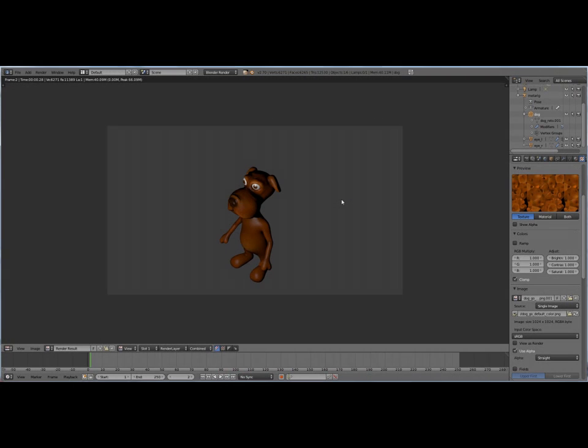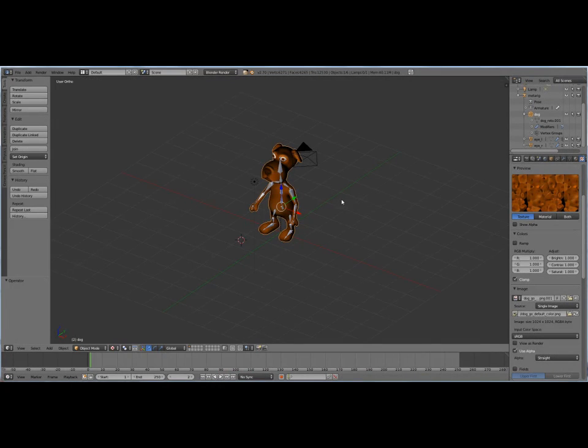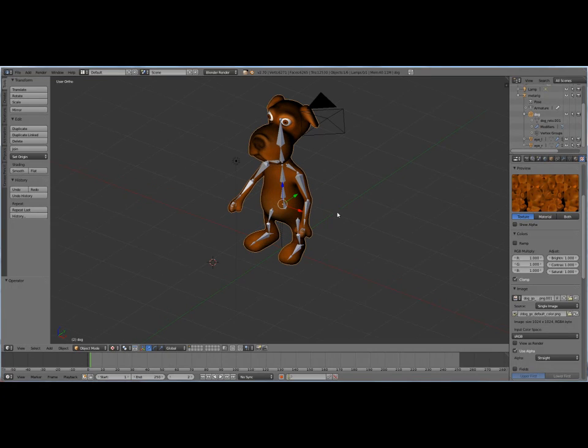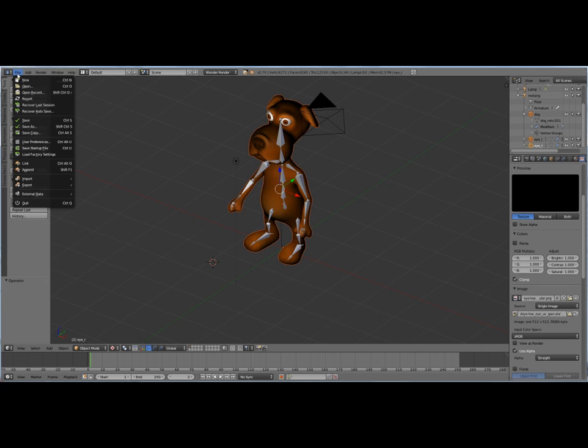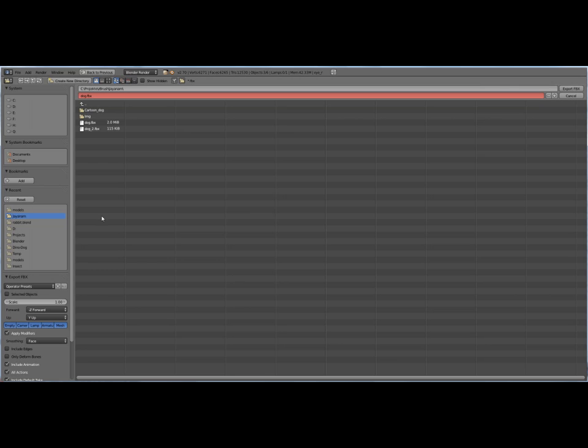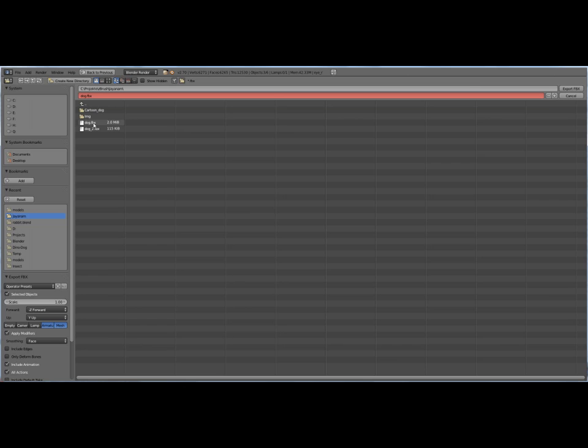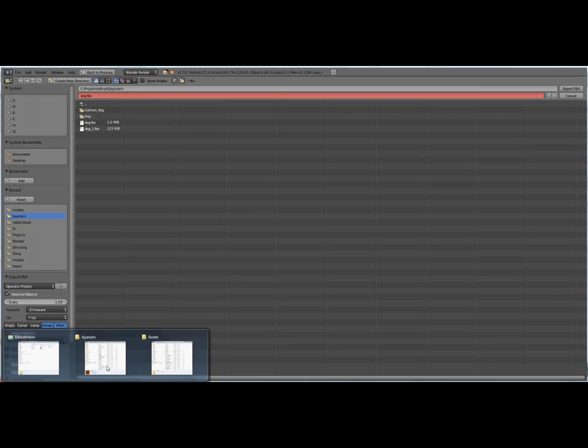Welcome to our next tutorial. In this one we will import our dog character that we exported from Blender as an FBX file to Unity to use it for Mecanim.